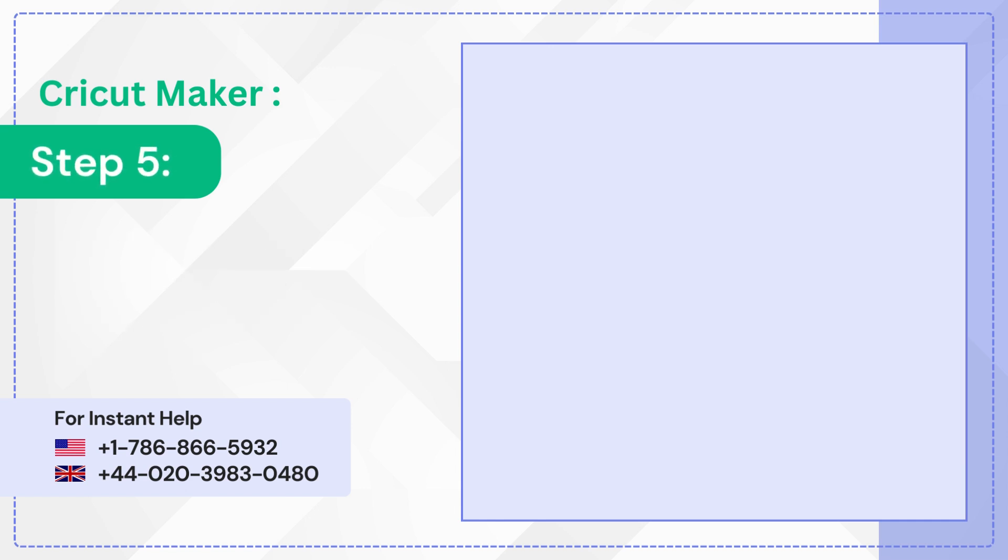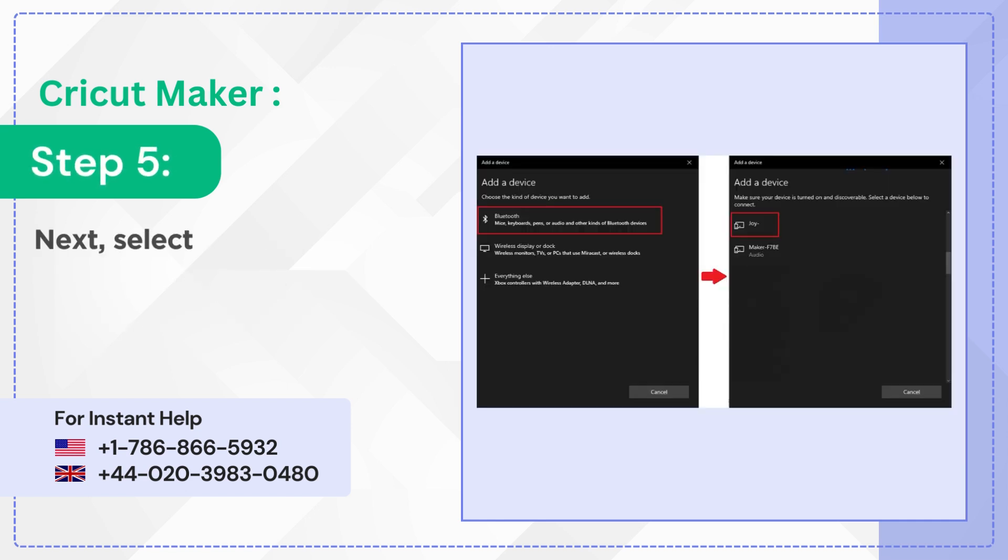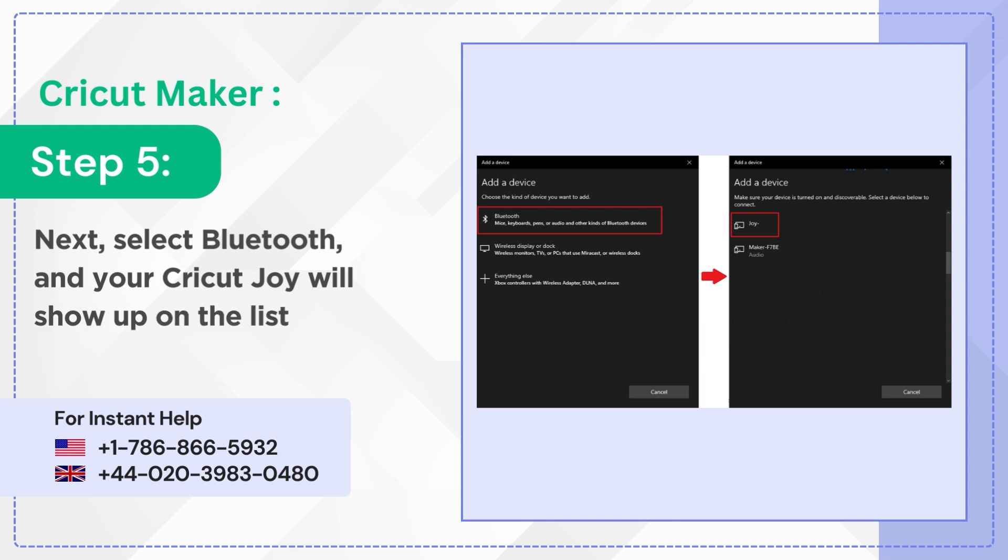Step 5: Next, select Bluetooth and your Cricut Joy will show up on the list.